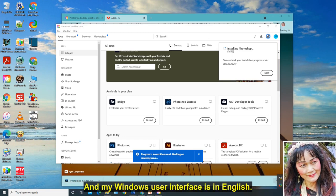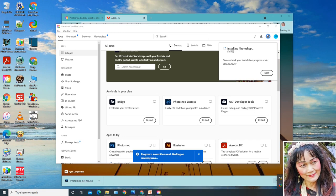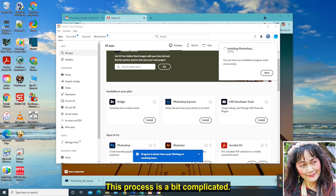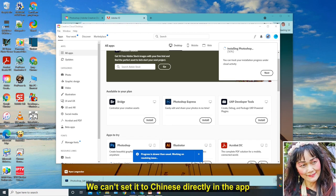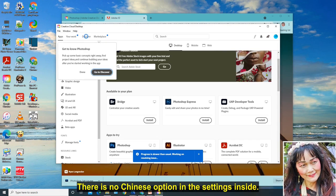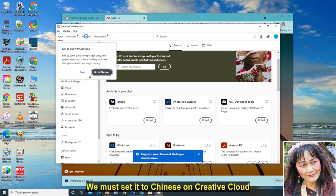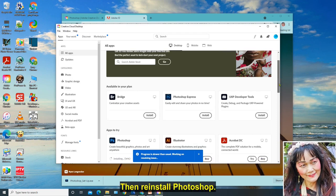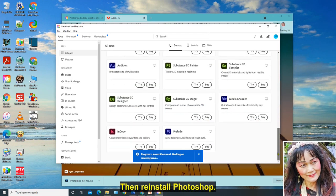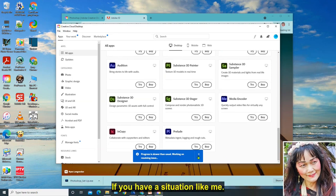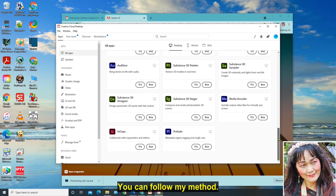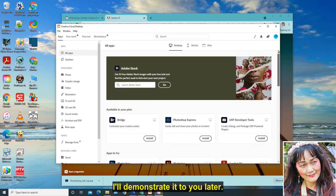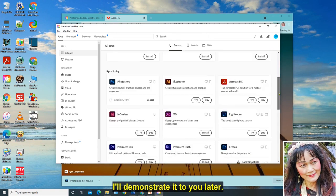I am going to use the Chinese version of Photoshop to teach you. And my Windows user interface is in English. So after installation, I need to set it to Chinese. This process is a bit complicated. We can't set it to Chinese directly in the app because when the Photoshop program was first installed, there is no Chinese option in the settings inside. We must set it to Chinese on Creative Cloud, then reinstall Photoshop, so that it can be set to the Chinese version of Photoshop. If you have a situation like me, you can follow my method.